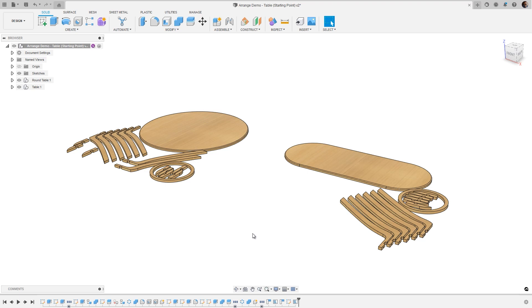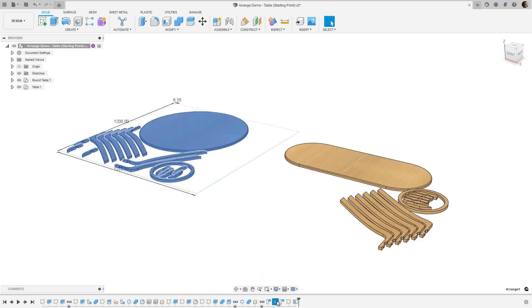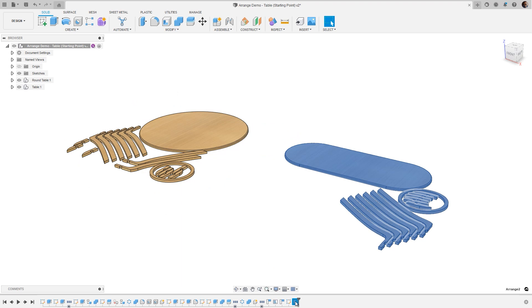We've also made several improvements to the Arrange tool, including displaying the envelope boundaries when selecting the Arrange item in the timeline. This allows you to quickly and easily see more information without the need to open the dialog.